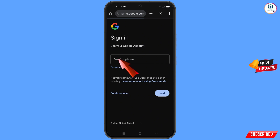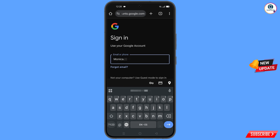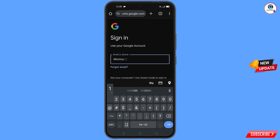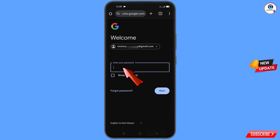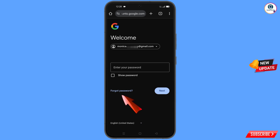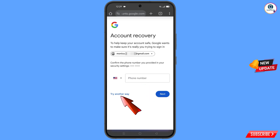Type the Gmail account that you want to recover and tap Next. Google will ask you to enter your password — since you have forgotten it, tap on 'Forgot Password'. Google will then ask about two-step verification; since you have lost your phone, tap on 'Try Another Way'.